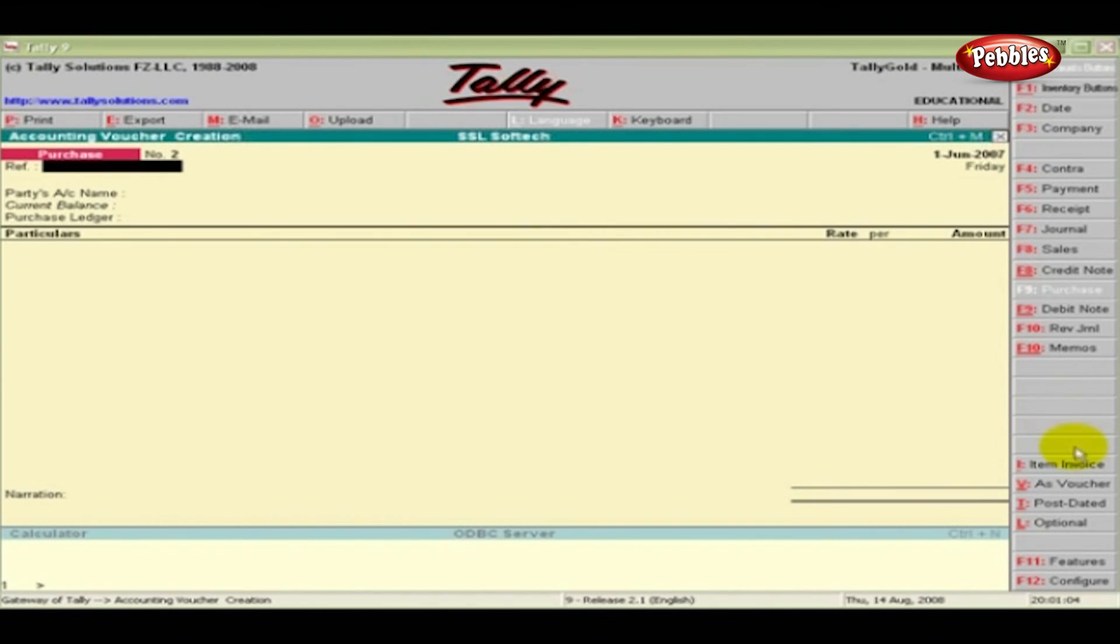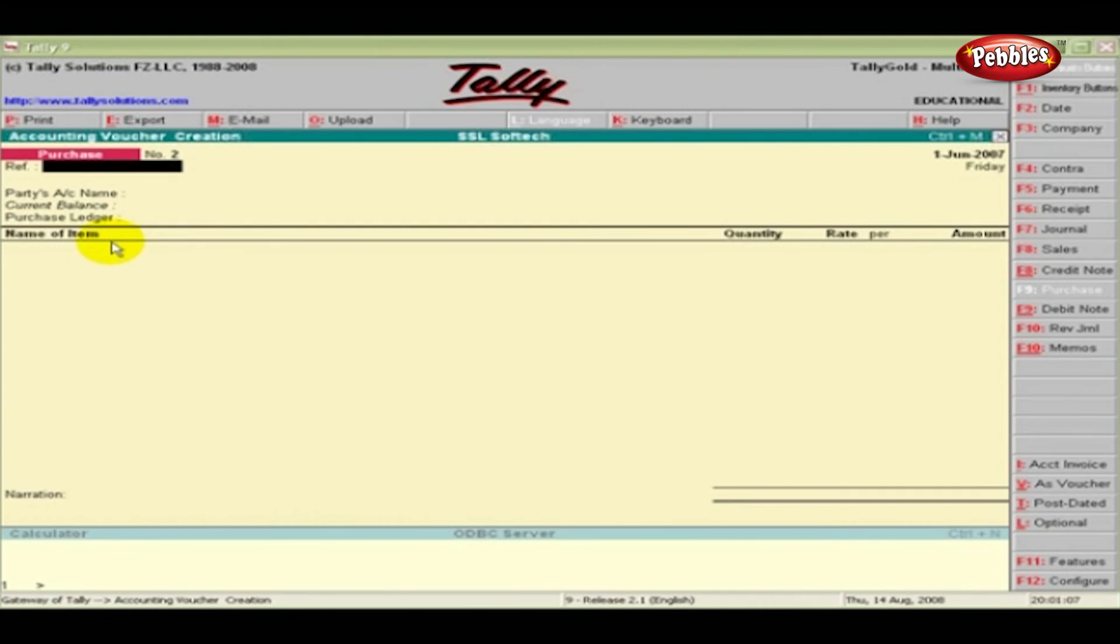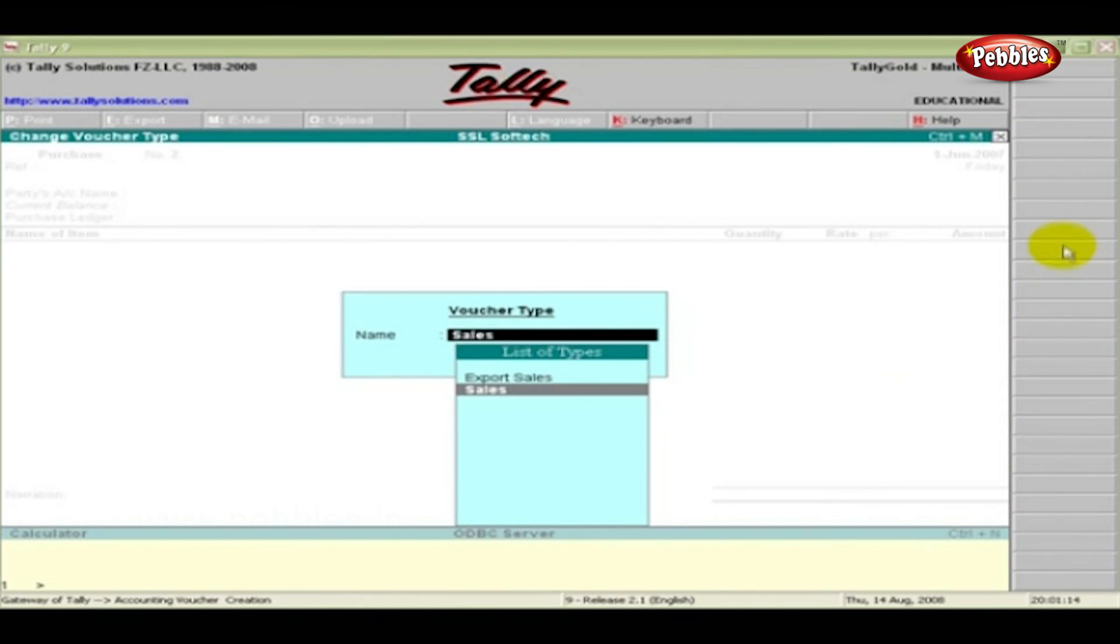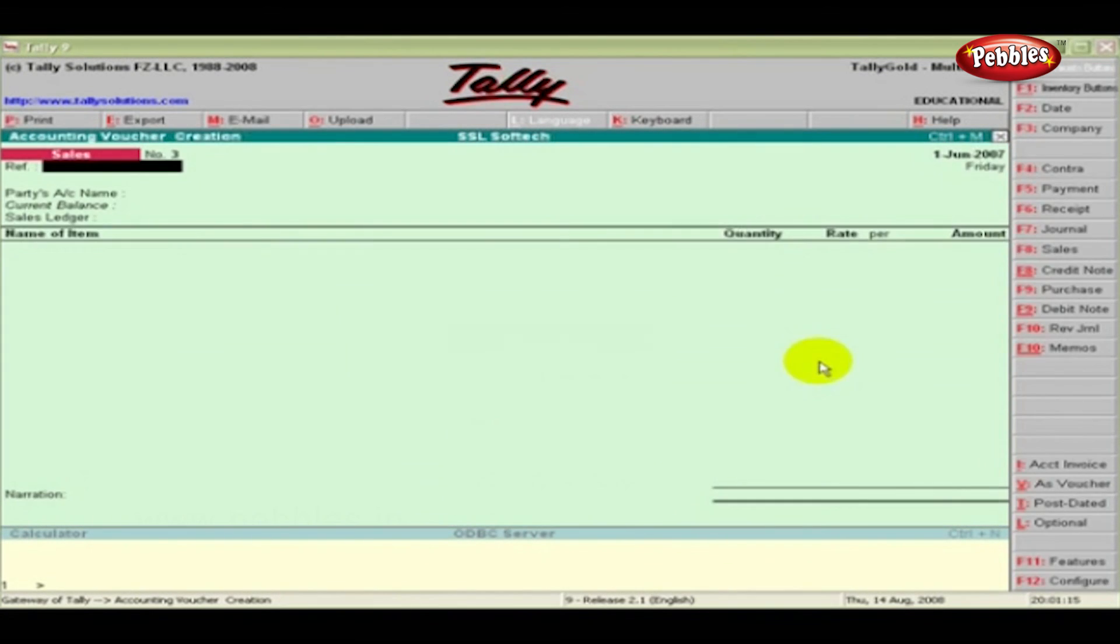But in the Item Invoice mode, we have to enter the name of the item, its location, quantity, rate and the total amount. The same type of screen appears for Sales Voucher.